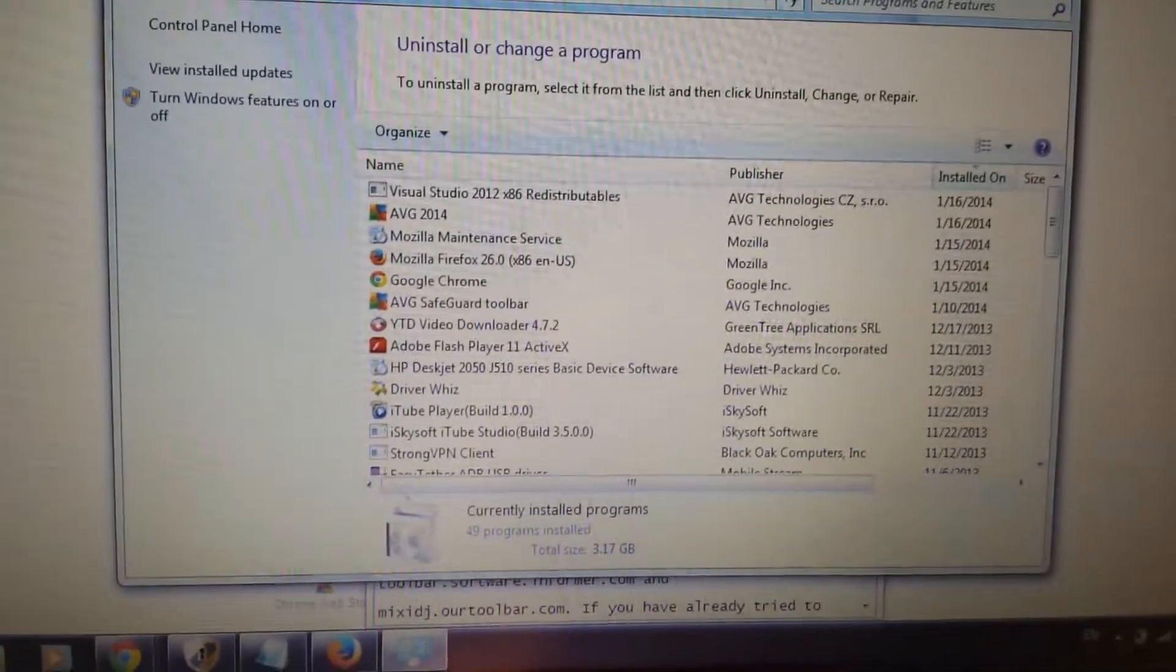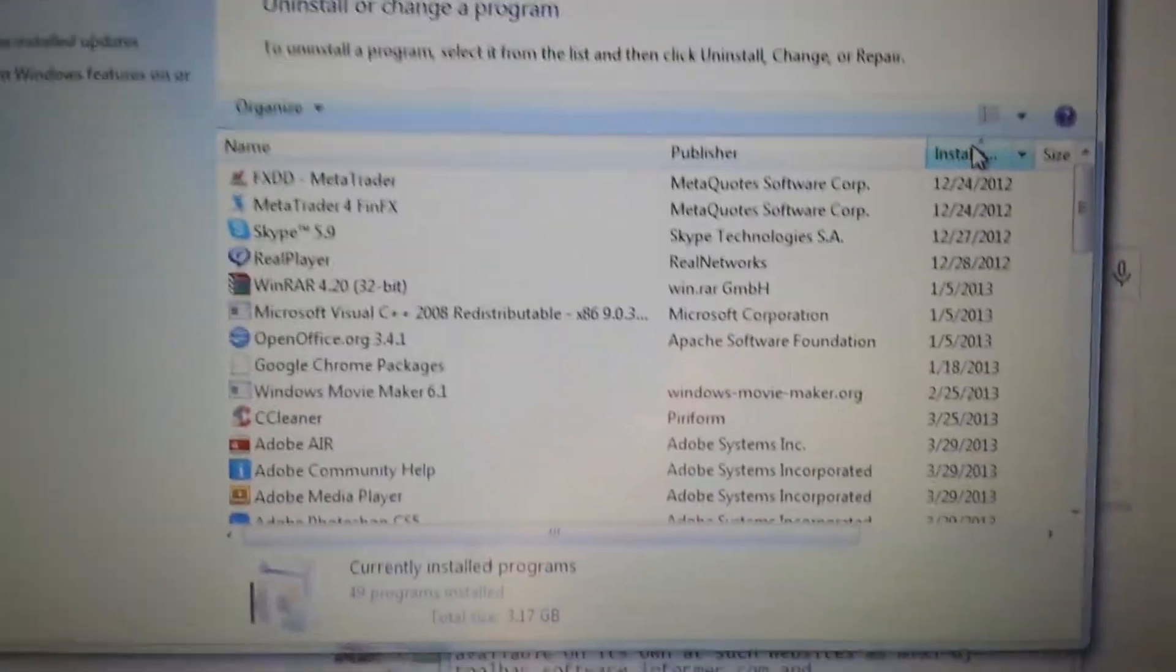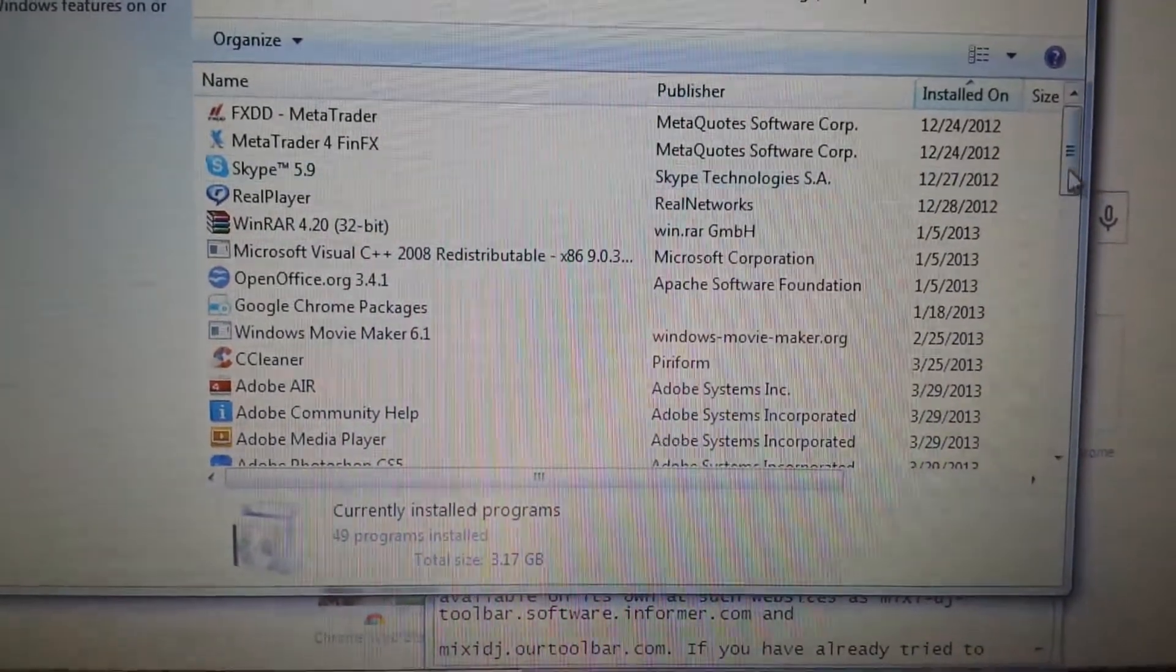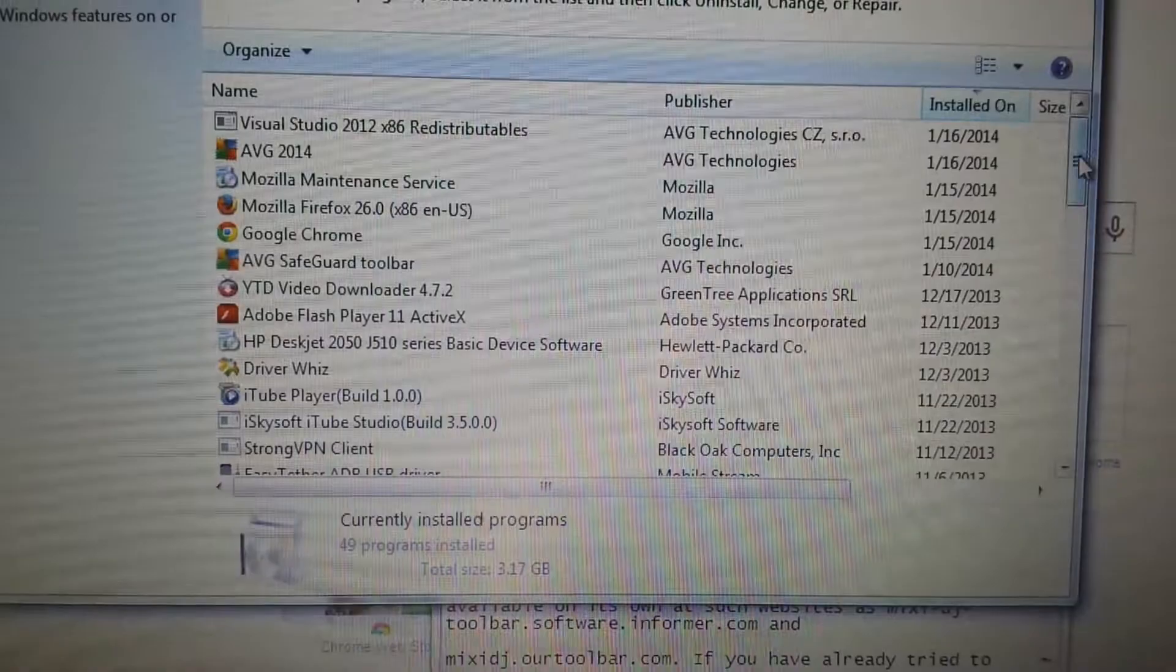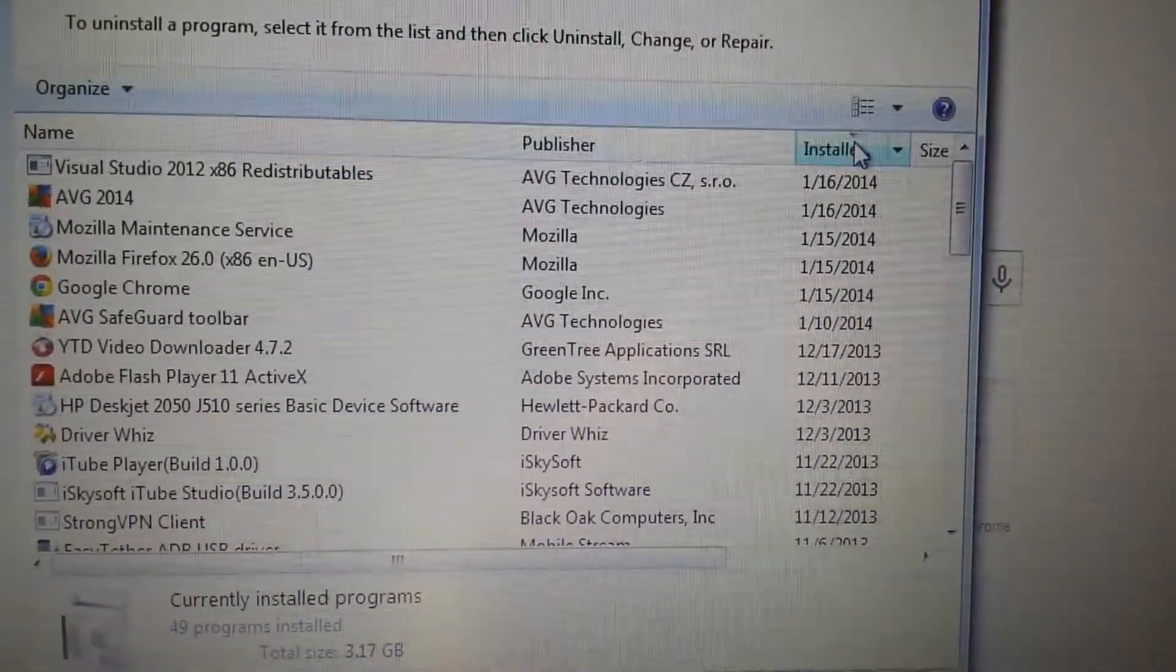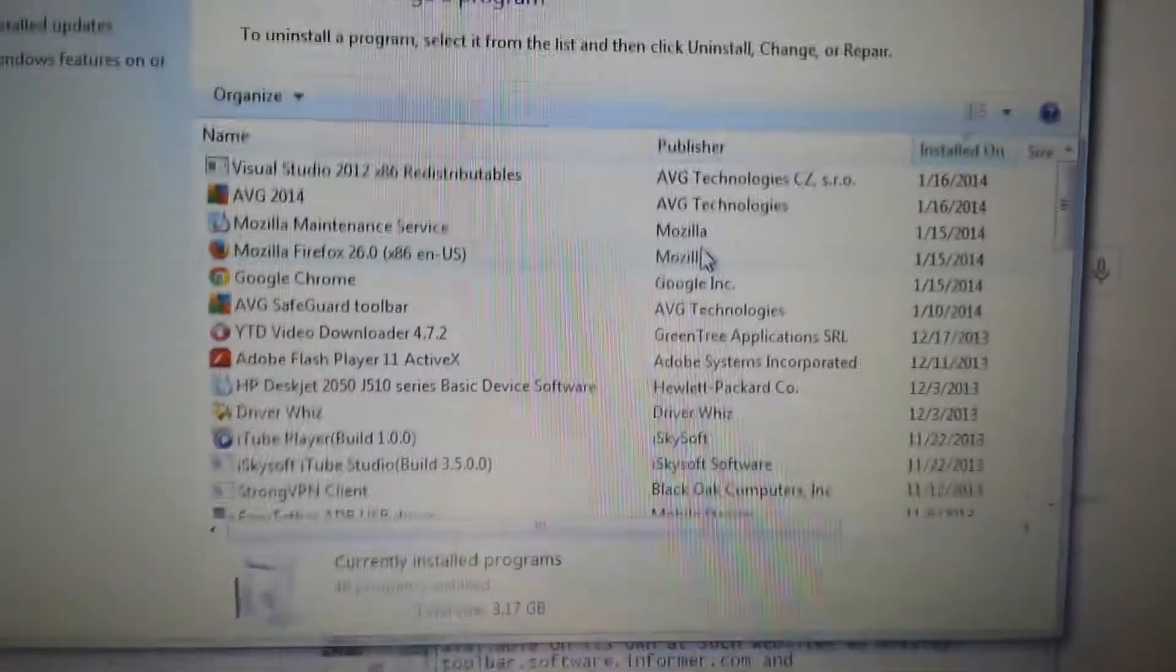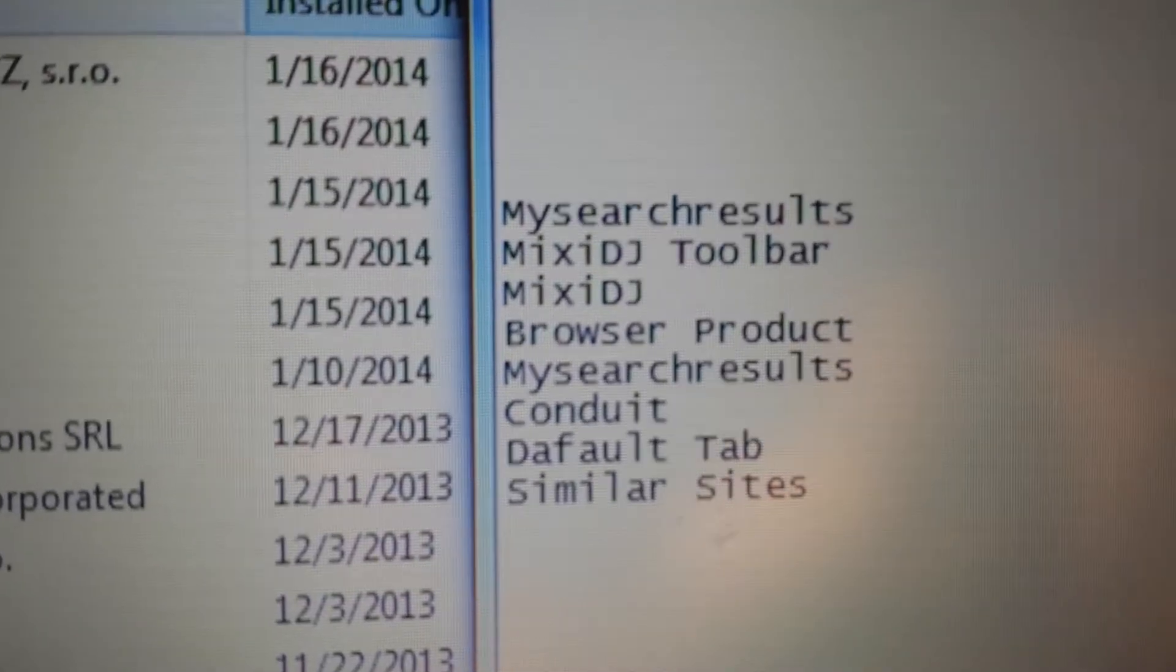Now what we want to do is this: go to install date, because there might be three, four, even five things that installed the same time. So you guys want to go to install date right here and see what you have here.